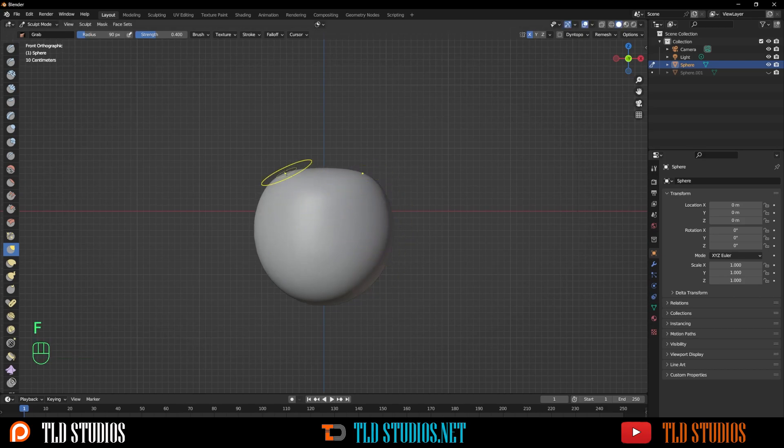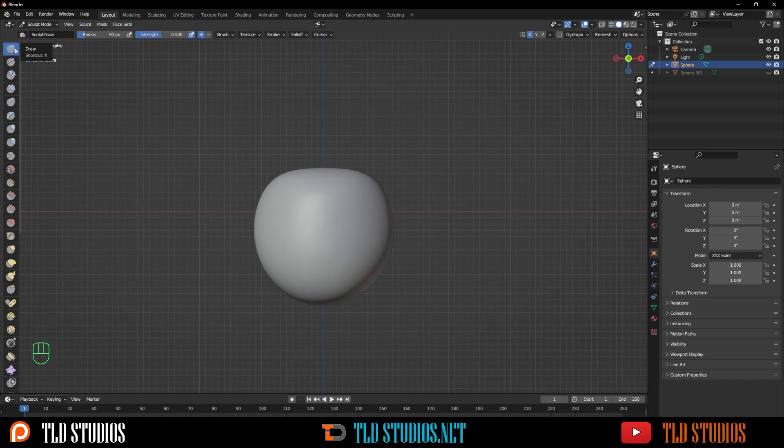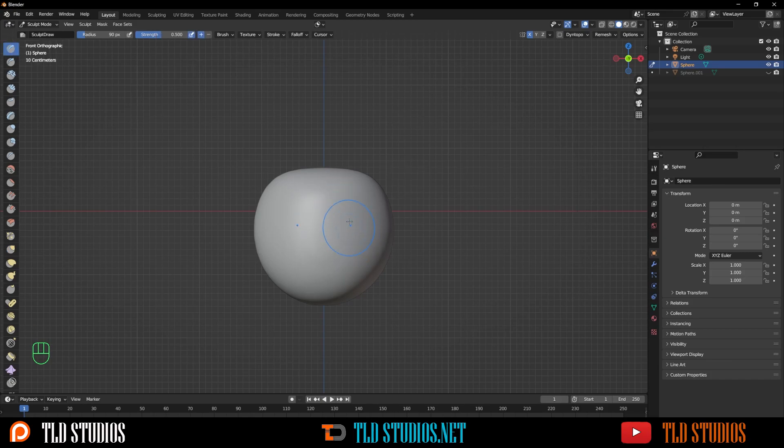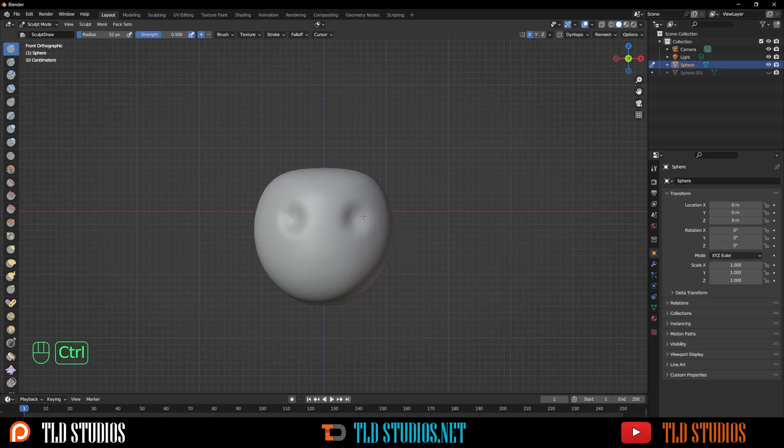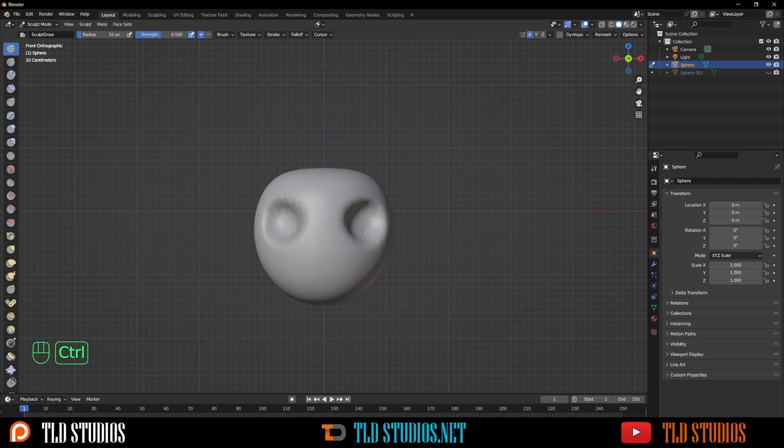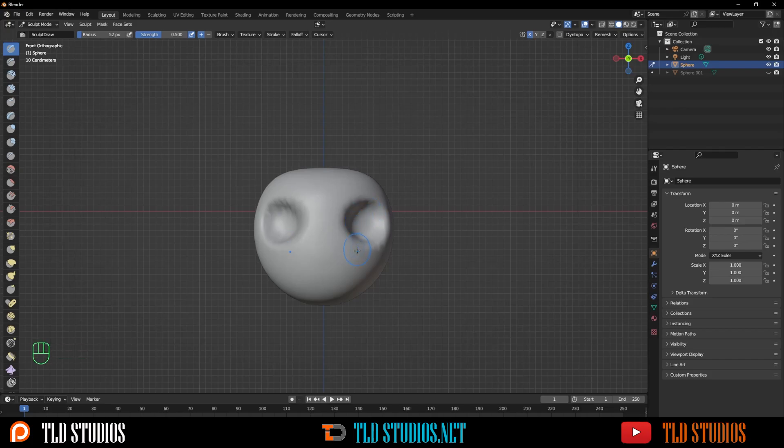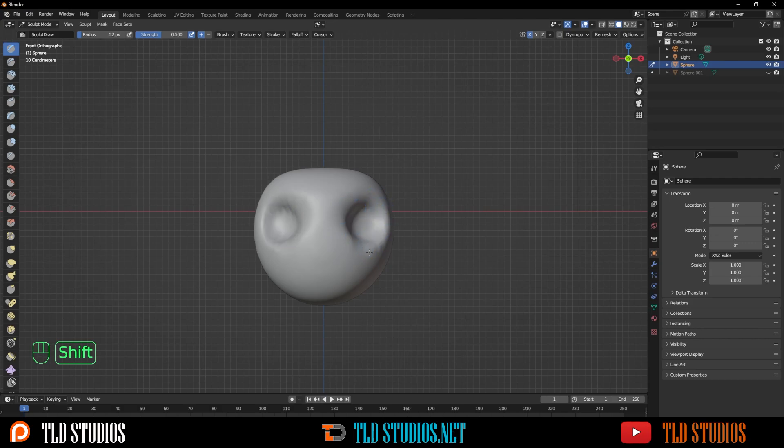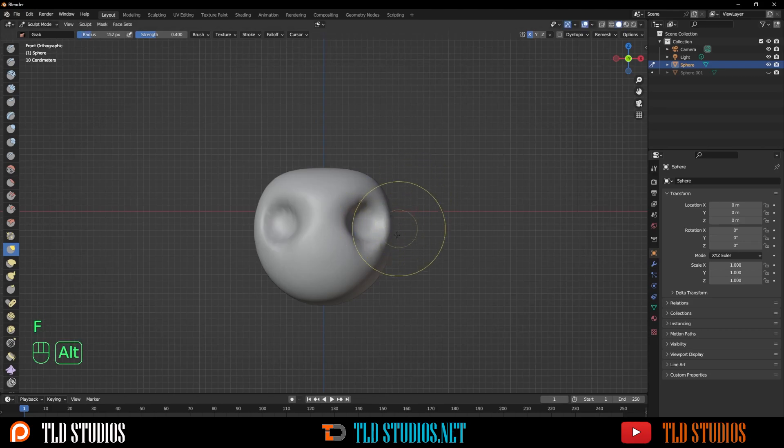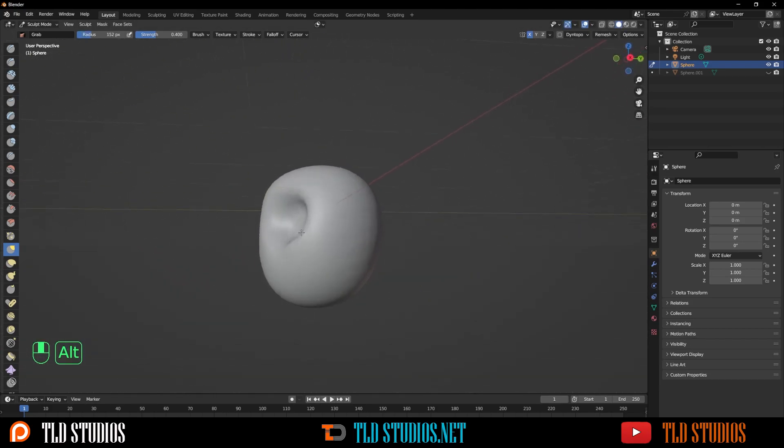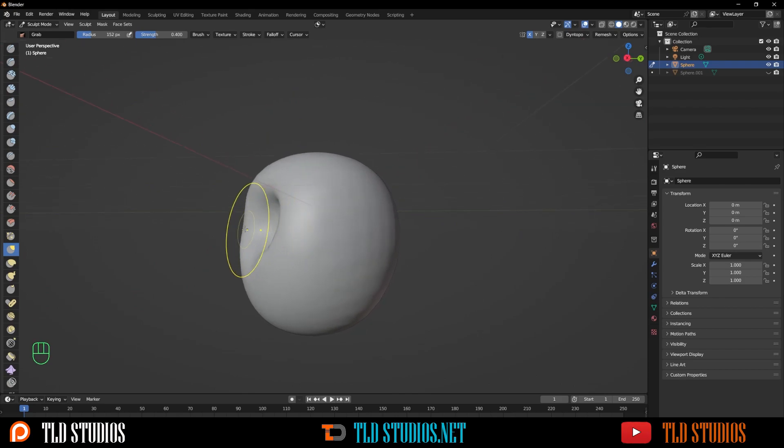Now I want to start to use my draw brush to carve out some sections for the eyes. To do that, I'll hold down Ctrl, which does the opposite effect of the natural brush. Once we have that, we can hold down Shift and smooth it out slightly so it's not super drastic.